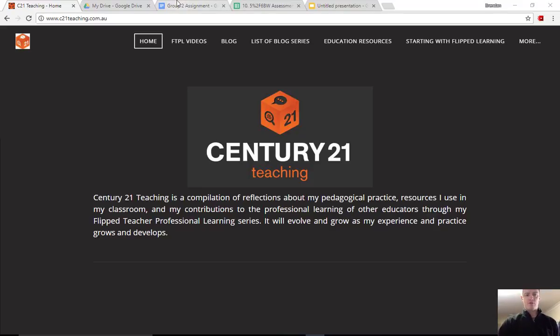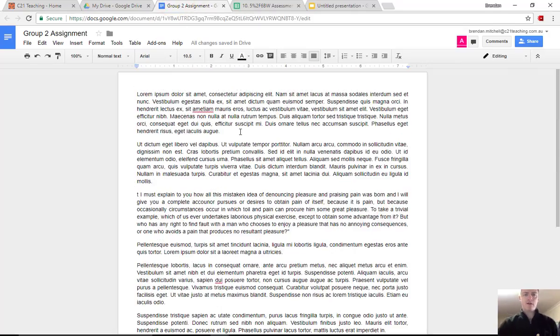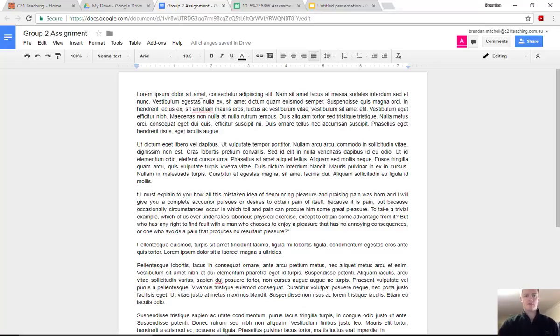So let's jump across to a Google Doc. Now this is a fairly blank Google document at the moment. You can see it's just got a stack of lorem ipsum text in here to use for demonstration.